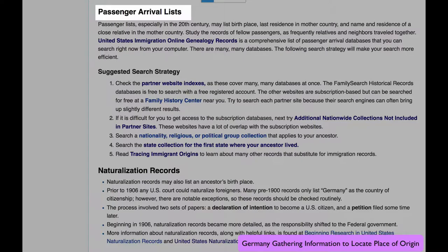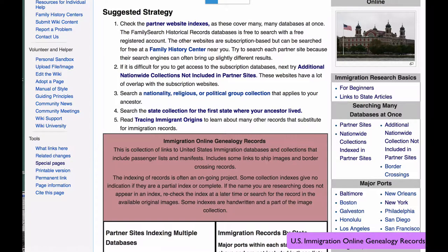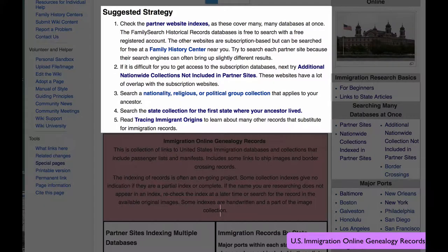In this section of Germany Gathering Information to Locate Place of Origin — Passenger Arrival Lists — you will find a link to the page United States Immigration Online Genealogy Records. The very large collections of passenger arrival lists for many ports in the United States can be overwhelming to search, and the search strategy hopefully will be a logical way to approach that. The record shown is typical of the kind of detail you would see in records beginning in 1906. Earlier records don't have as much detail, but you'll still want to check them on the off chance that they will mention birthplace.